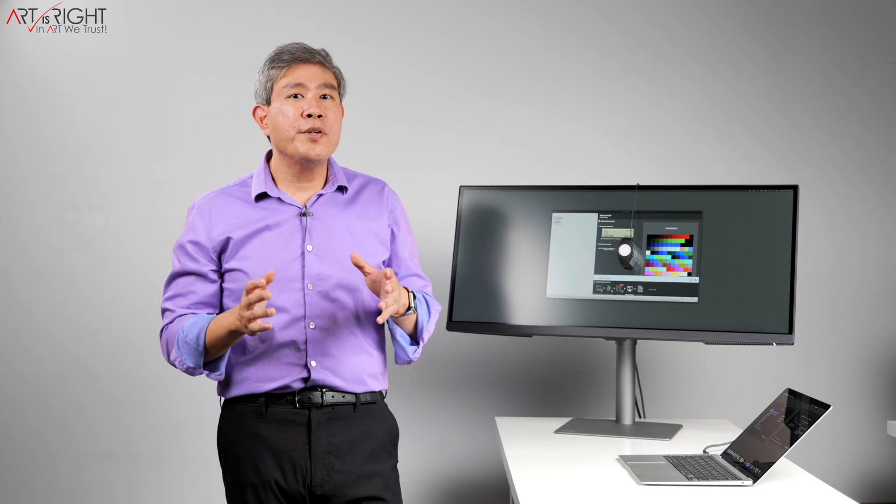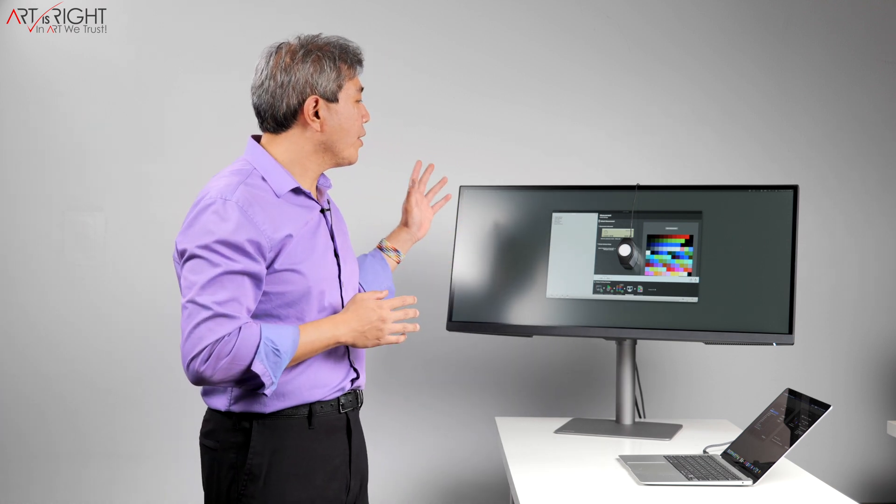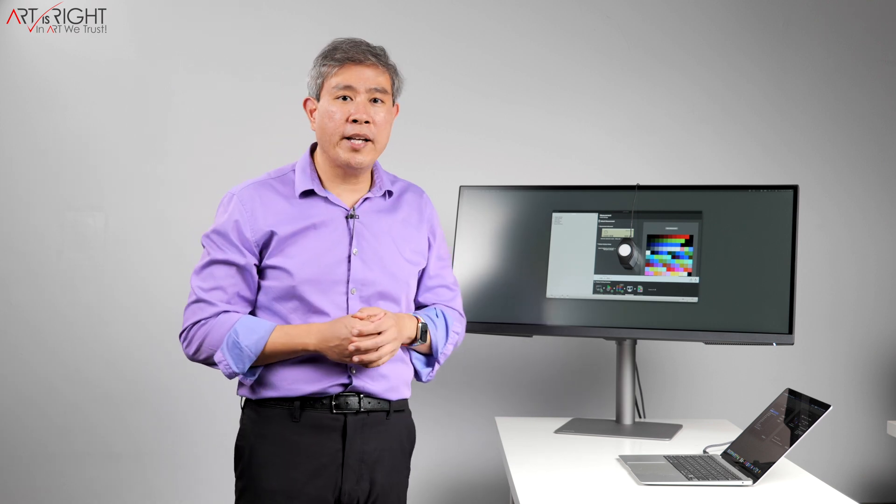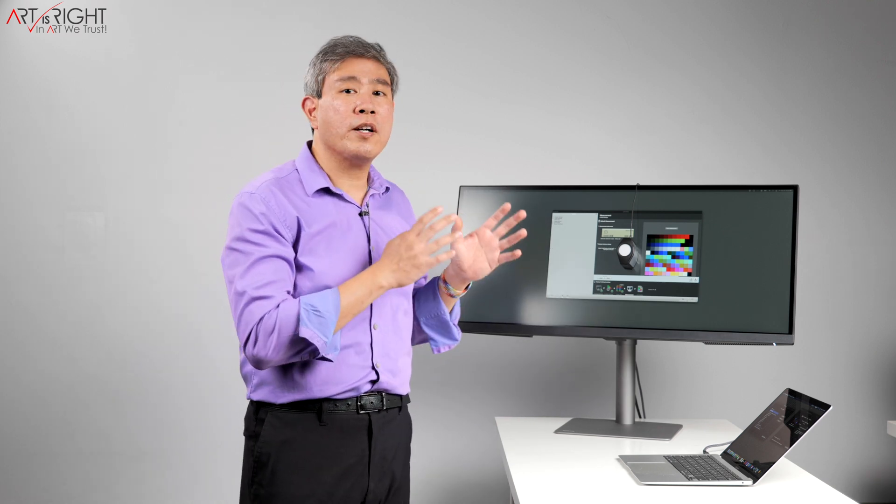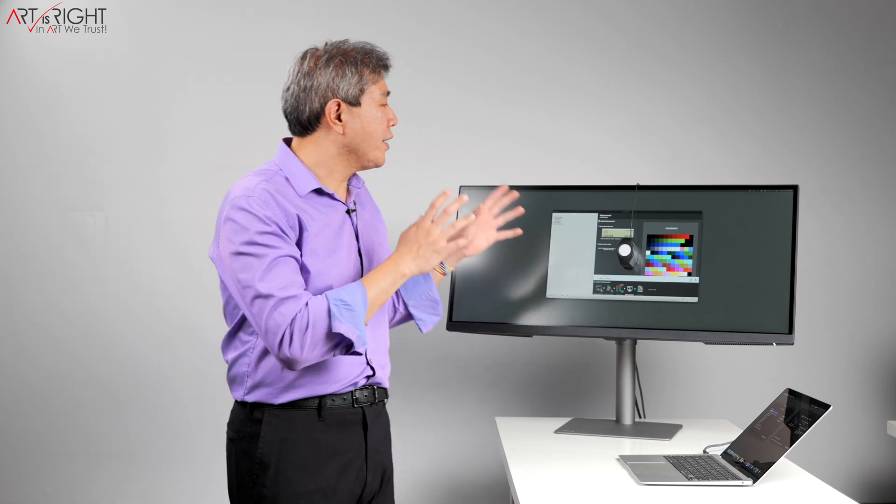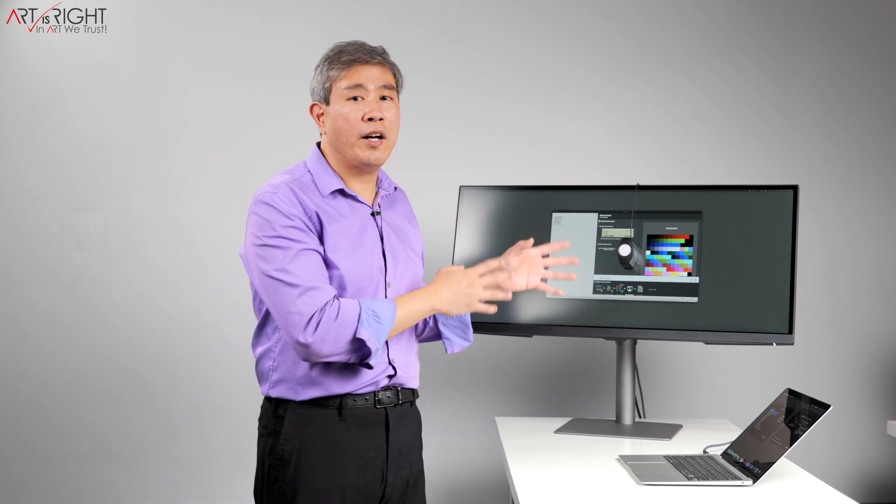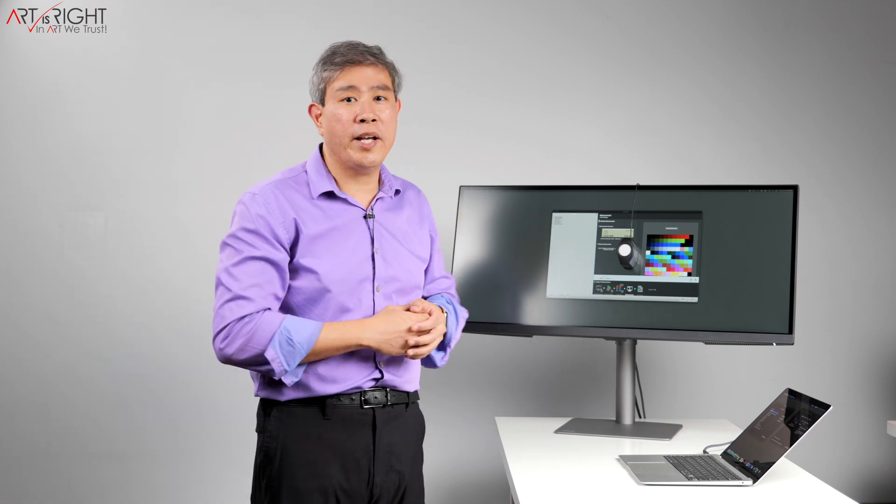For this demo, I'll be using BenQ PD3420Q. This is their ultrawide pro designer display and this is a software calibrated display, meaning that there is no 3D lookup table on the display that the software can go in and adjust, unlike a hardware calibrated display.